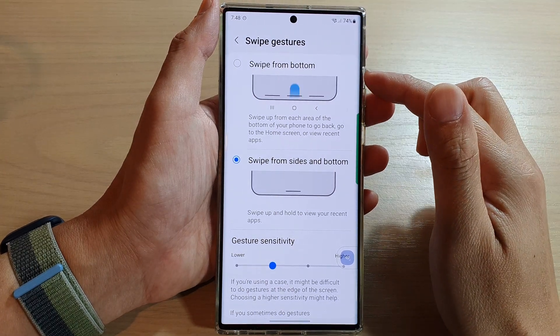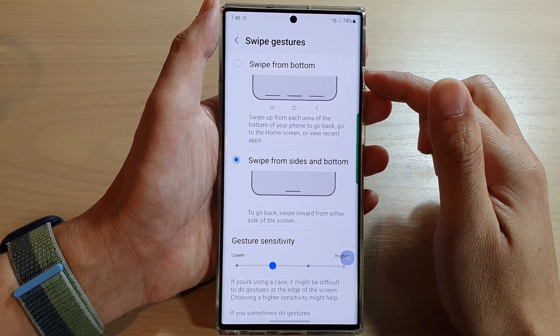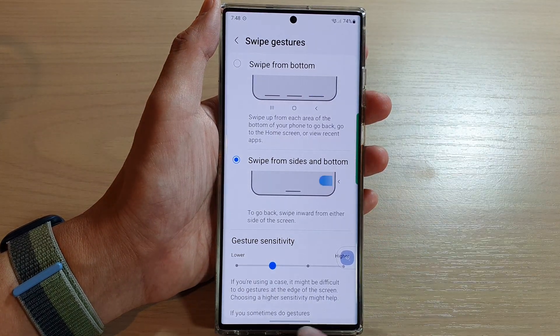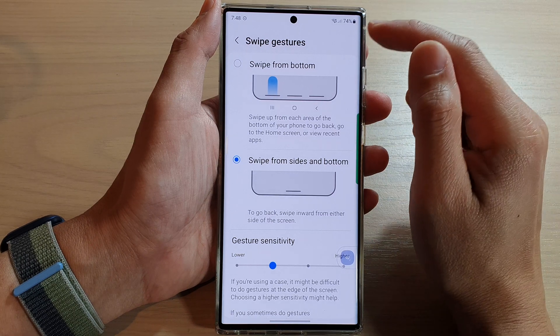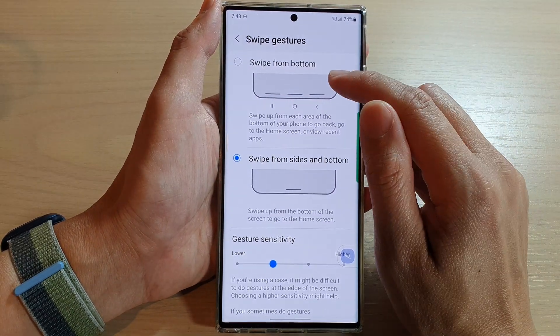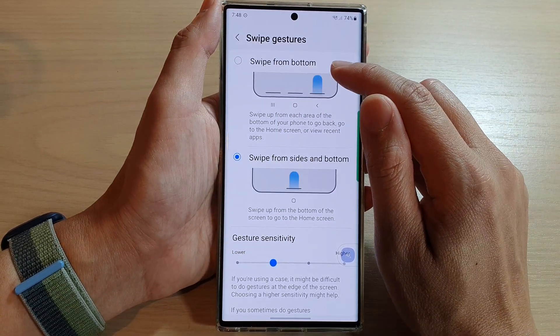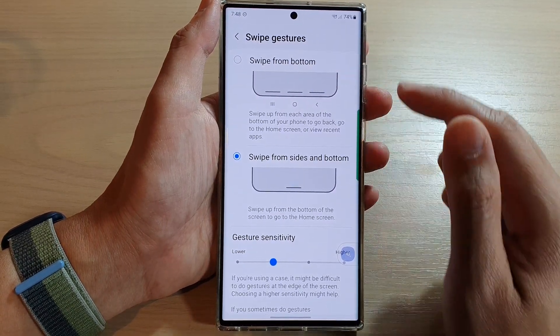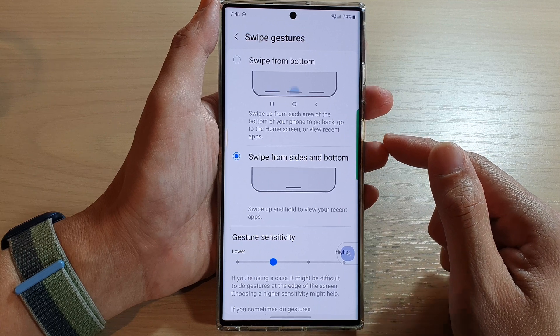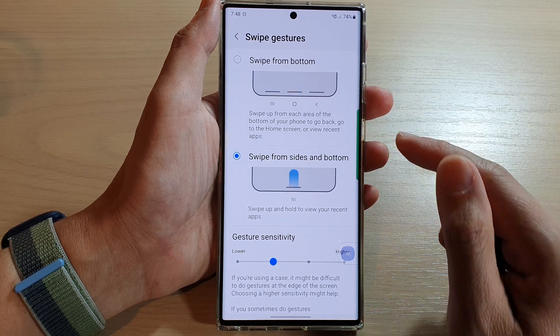Hey guys, in this video we're going to take a look at how you can set the navigation bar swipe gestures to swipe from bottom on the Samsung Galaxy S22 series.